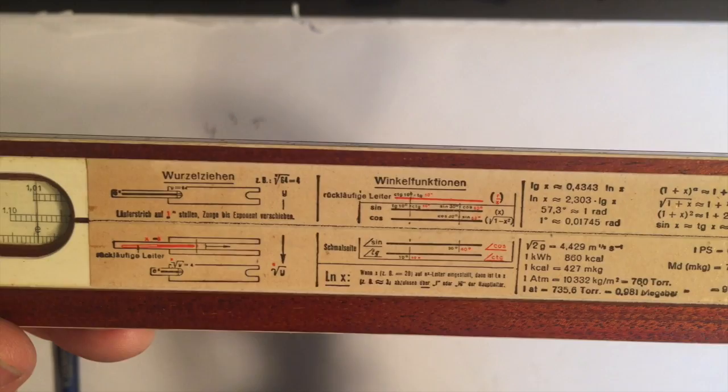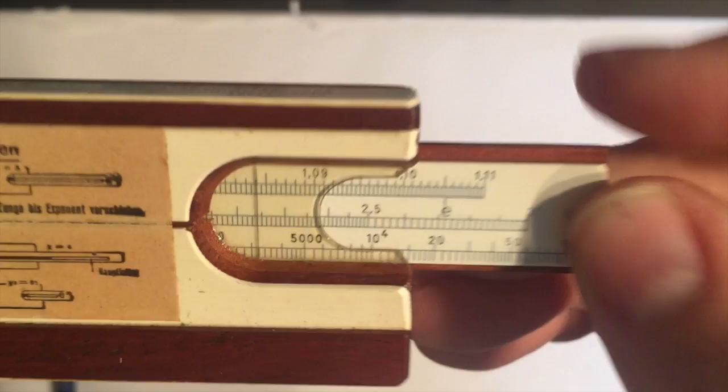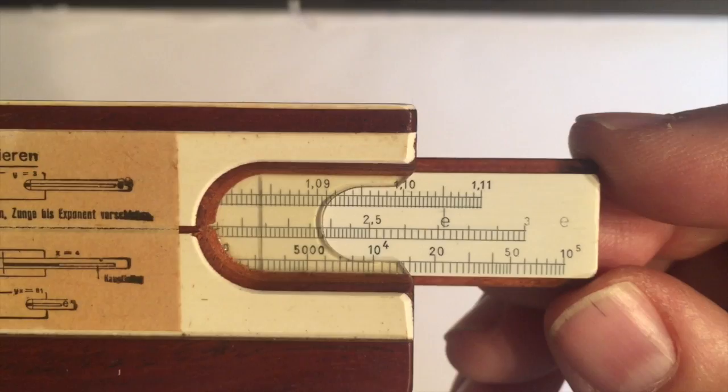The back includes a cheat sheet of how to use it with very rudimentary instructions. These are all in German, but it also has constants, conversions, and things like that that might be useful. As you can see here, we've got exponentials on the other side of the rule. You could either flip this back over, and I'll show in a minute how to use it for making exponential calculations.